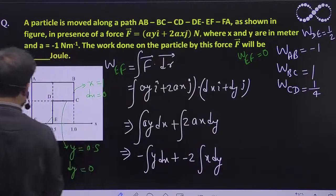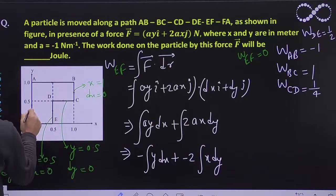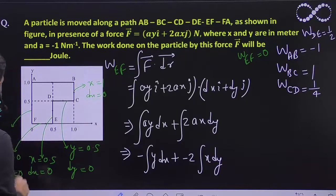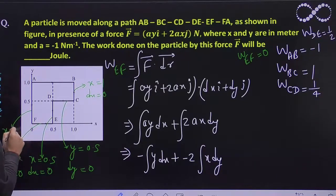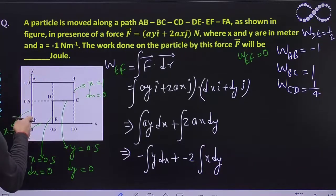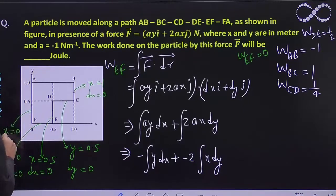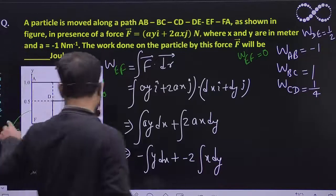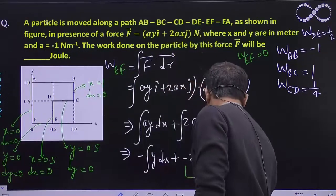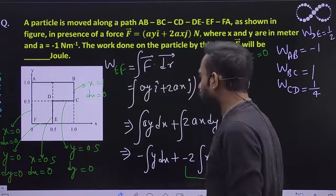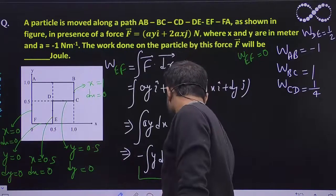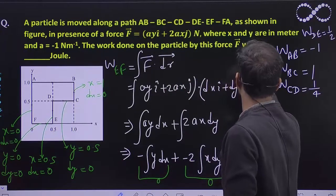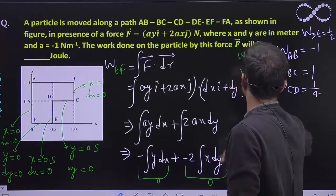Now from F to A: X is constant at 0 and only Y is changing, so DX = 0. Since X = 0 and DX = 0, both terms become 0. So the work done from F to A is also 0.